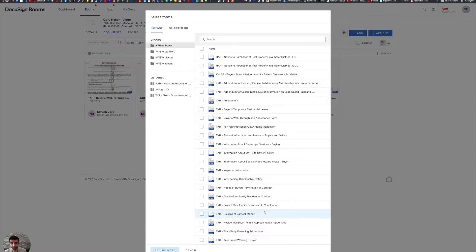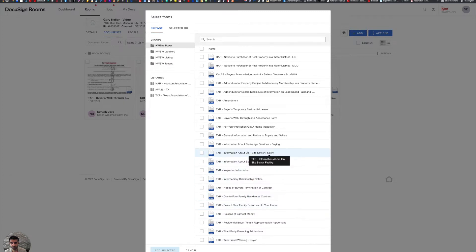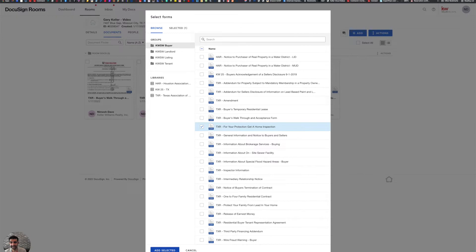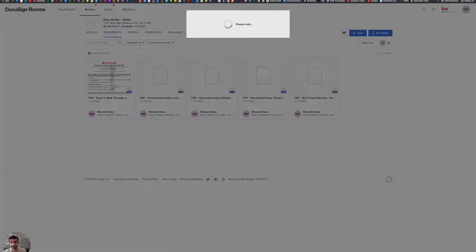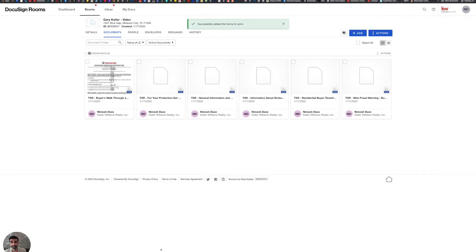So the one I'm going to be adding in this example is the For Your Protection, Get a Home Inspection. There we go. And once I've selected that, I'm going to click add selected in the bottom left.